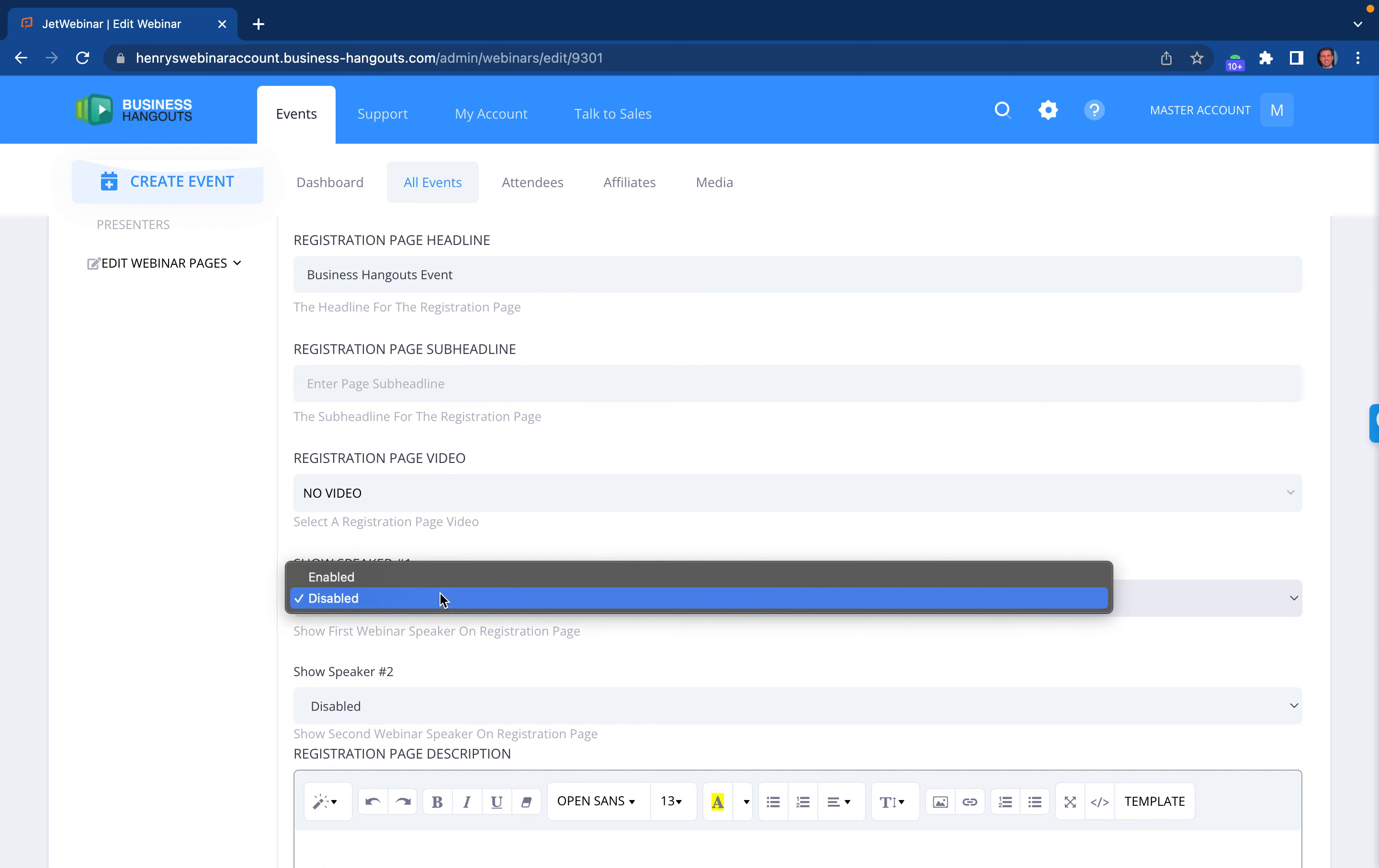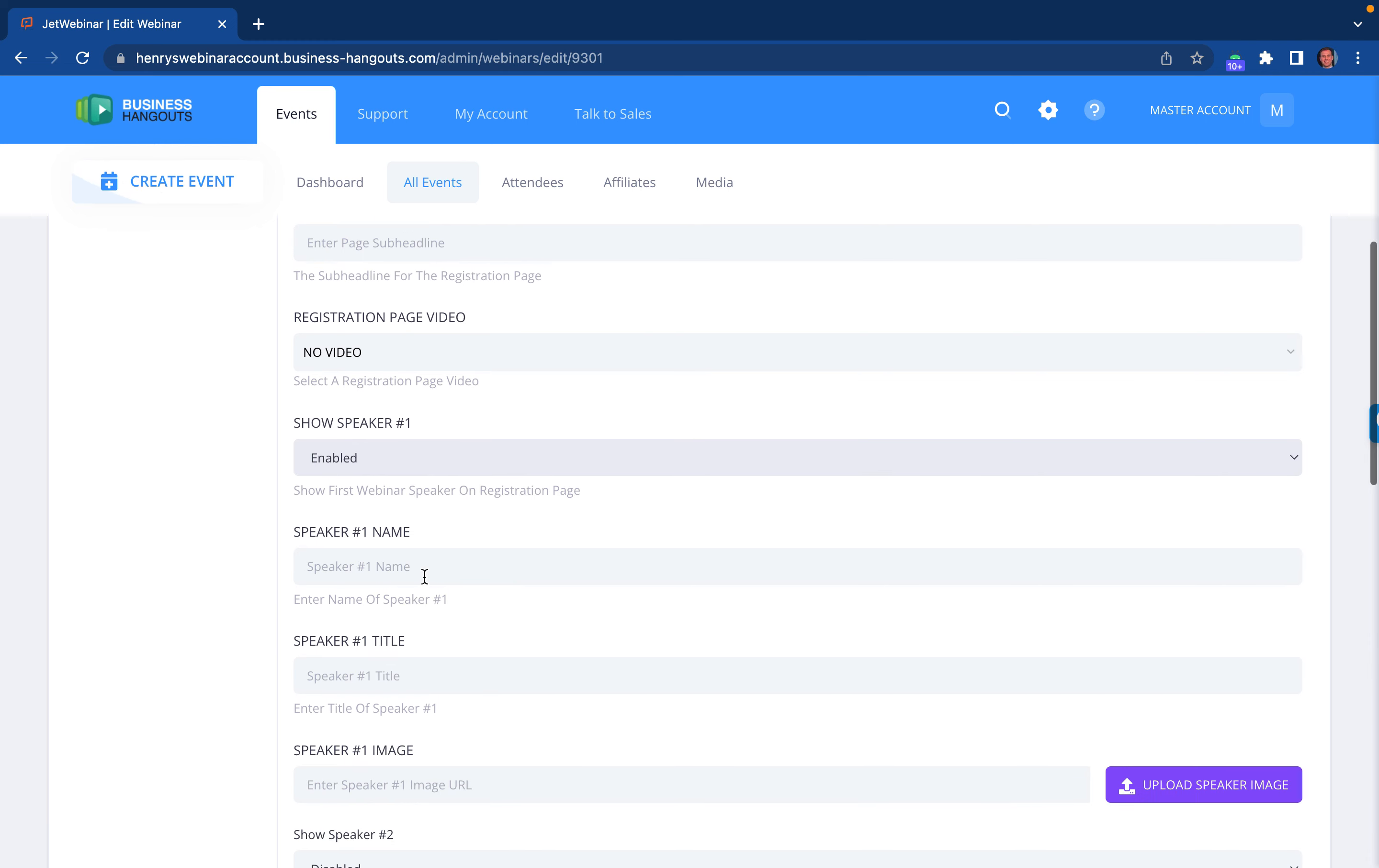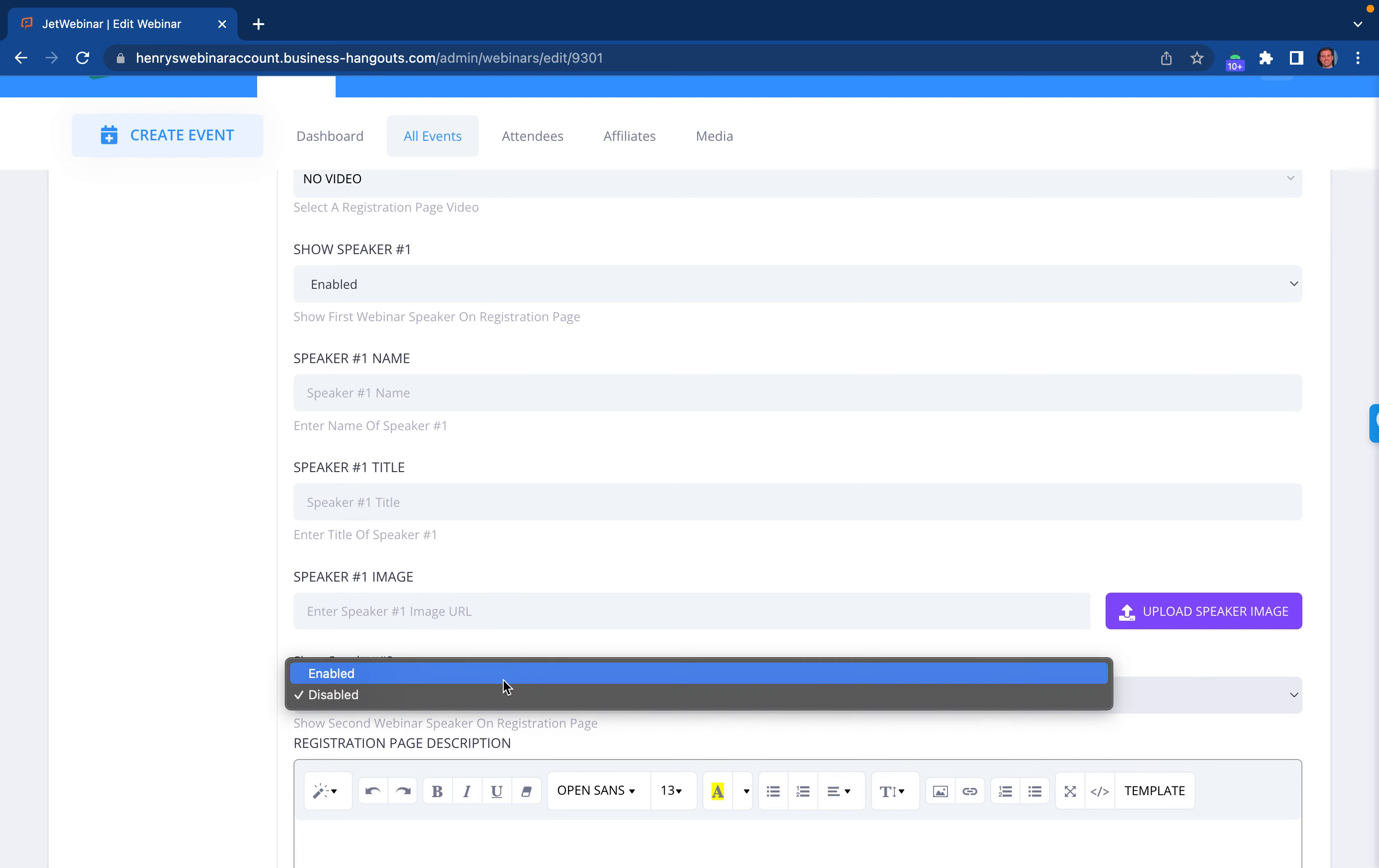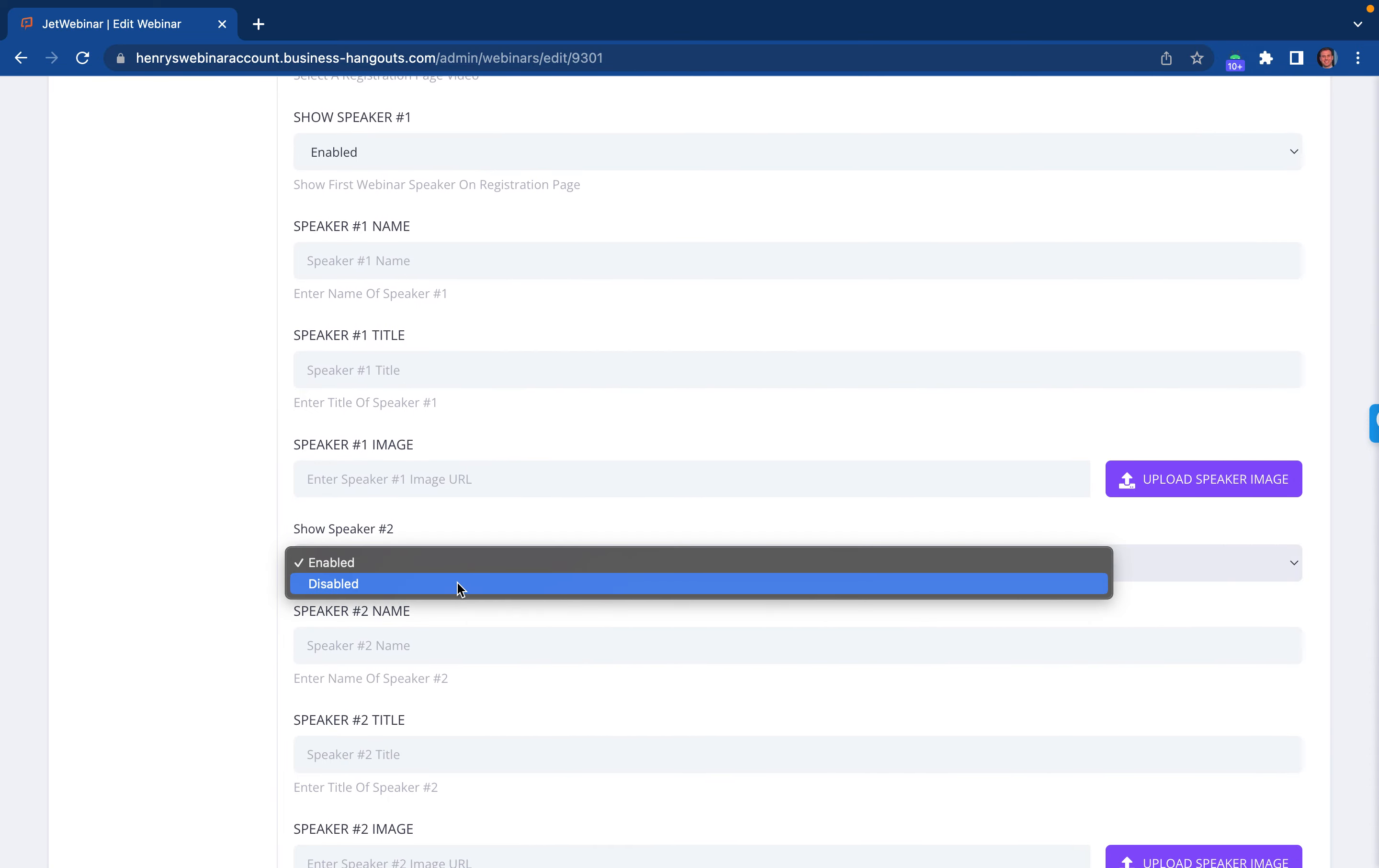If you want to share your speaker information, you can click on enable, and then you would put their name, their title. And even if you have an image of them and you would like to upload that, you can do that as well. You can add more than one speaker if you'd like, if you have two different speakers.